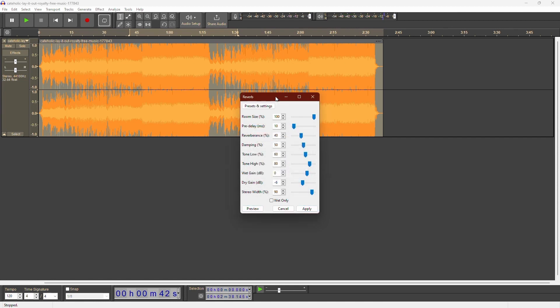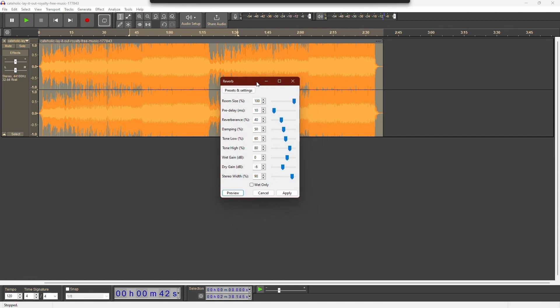And that's how you add reverb and echo to your recordings in Audacity. Thank you for watching, have a nice day.